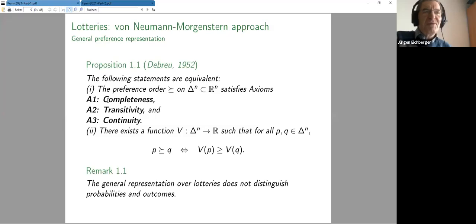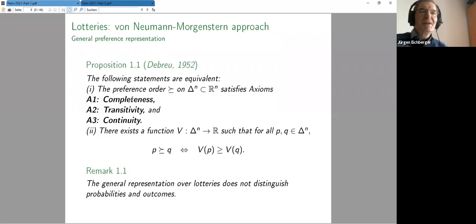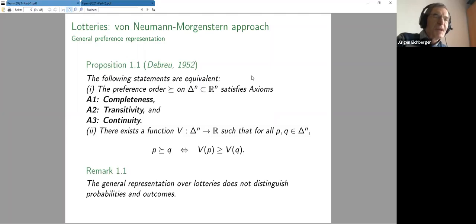The basic idea is not even connected to decision under uncertainty. There's a very general theorem by Debreu in 1952 which states: take any preference order on delta-n — in Debreu's context it was on any topological vector space. Assume completeness of preference, transitivity, and continuity in some sense, and then there exists a function v which gives a value to every probability distribution.